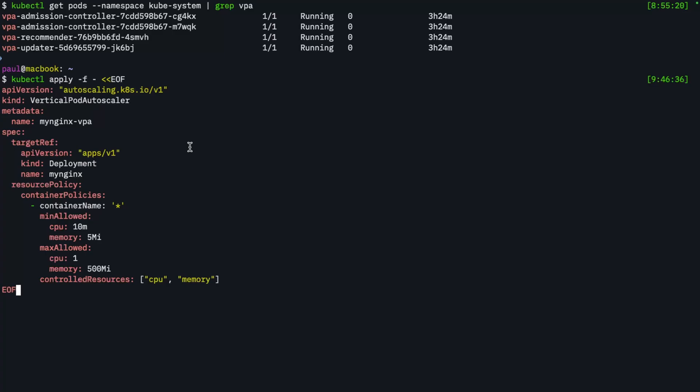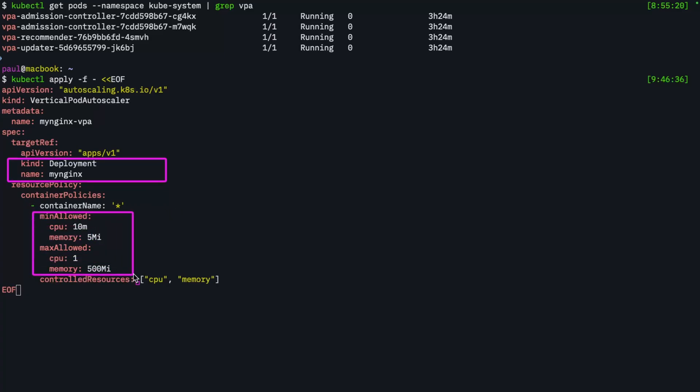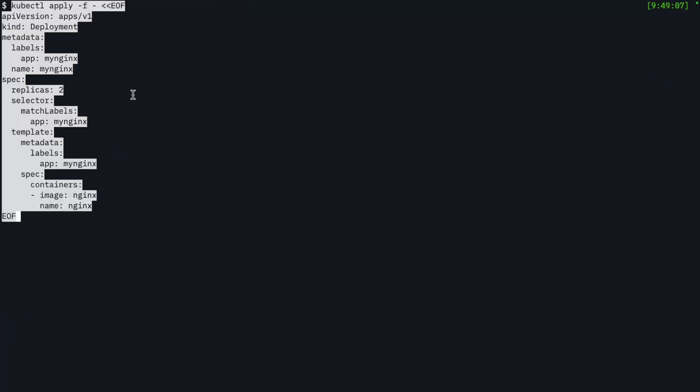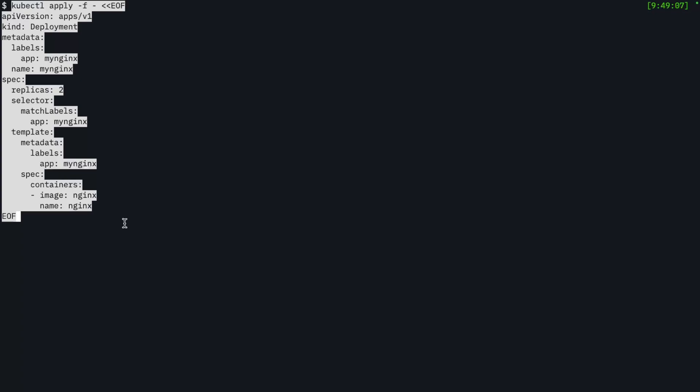So what I'll do is I'll go ahead and deploy a vertical pod autoscaler. And what this is doing is it basically points at my Nginx deployment, which I don't have yet. I'm going to deploy that in a second. And it's basically telling it the minimum and maximum allowed range. So anything between this range, the VPA will set the resource requests accordingly. So let's go ahead and deploy this. And then let's go ahead and deploy the Nginx pods. And note here that I am running two replicas. VPA won't work if you're running a single replica, it'll actually protect you from that. So I'm setting two replicas just so we can see VPA in action here. So let's go ahead and deploy this.